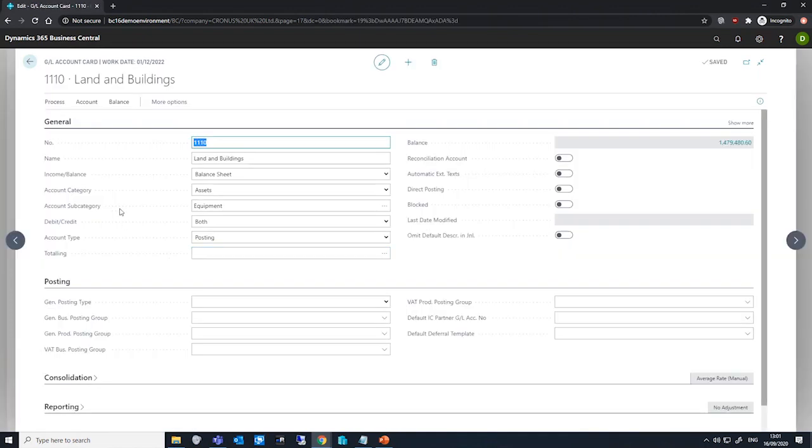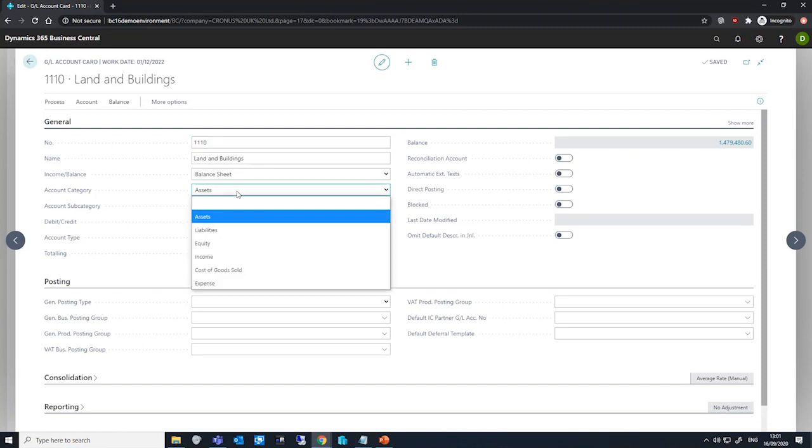we can see the account category field is listed here and our options available to us to choose from are between blank, assets, liabilities, equity, income, cost of goods sold and expense.